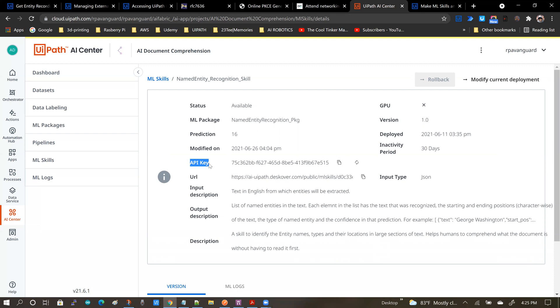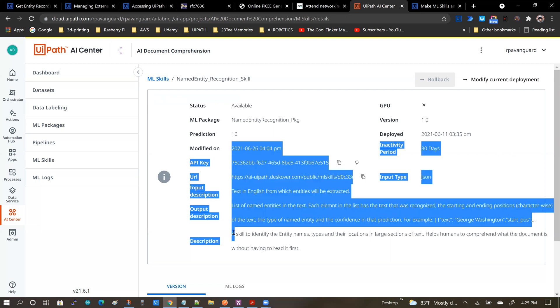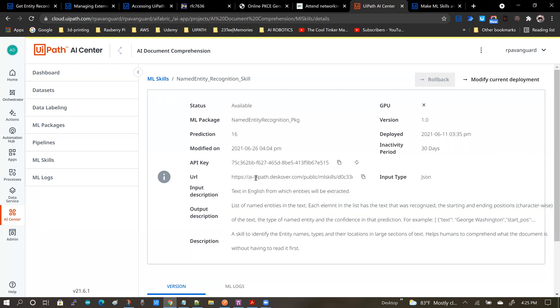I've already made it public because I already have an API key that is available for those who are authorized to use this AI skill in their projects, and there is also a dedicated URL to access the skill. Now how do you make that happen?